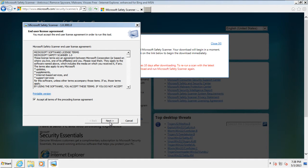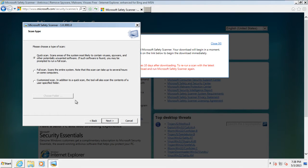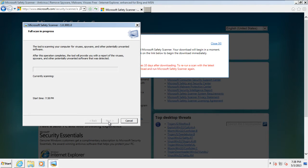Accept the license agreement and click on the Next button. In the Scan Type option, select the Full Scan option and click on the Next button. With that done, the scanning of your entire PC will begin.